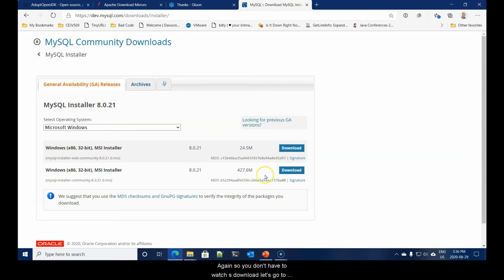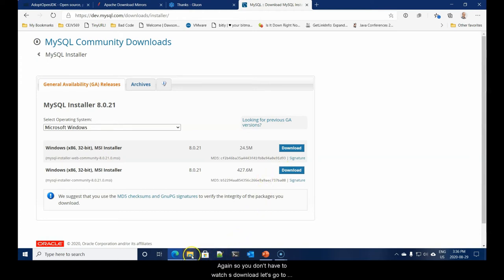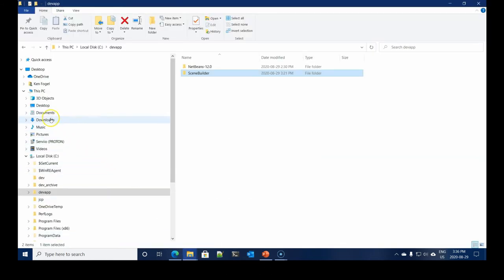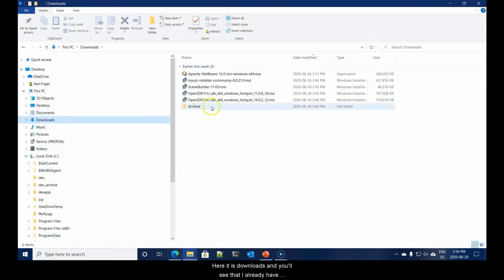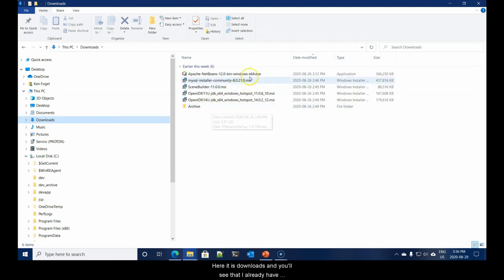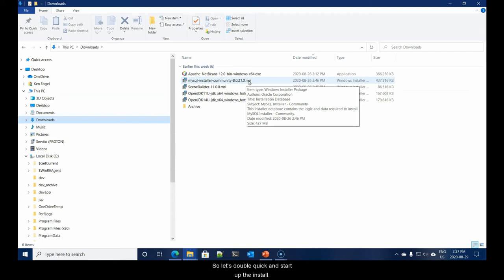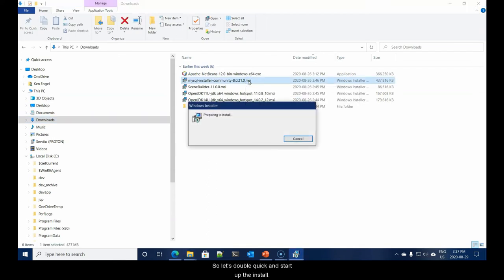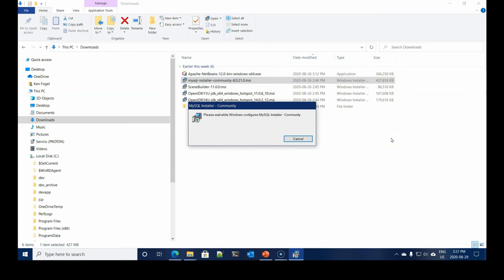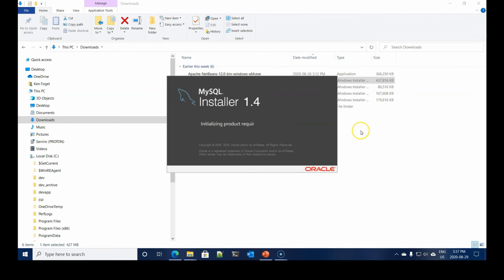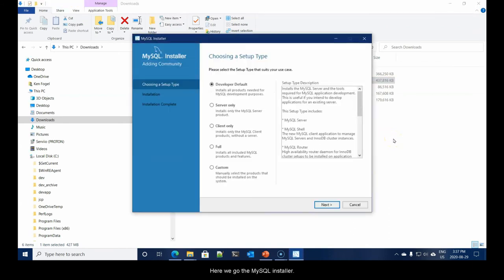Again, so you don't have to watch a download, let's go to my download folder. Here it is, downloads. And you'll see that I already have MySQL ready for me to start. We're going to have to pay special and close attention because there are a number of configuration items that we're going to want to change. Let's double click and start up the installer.